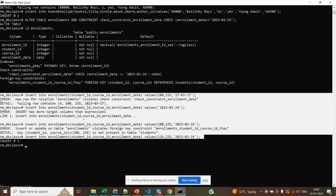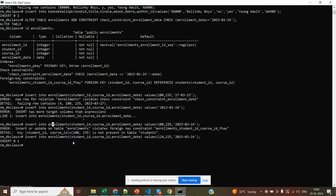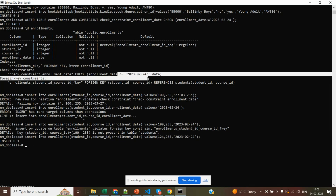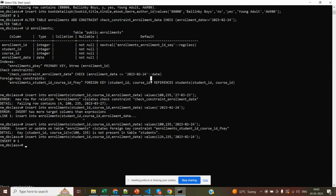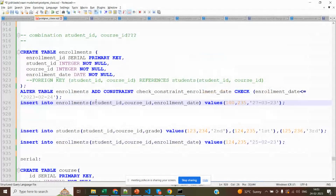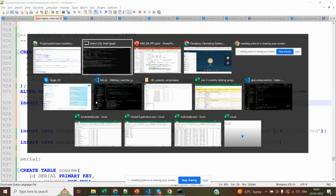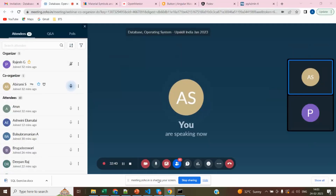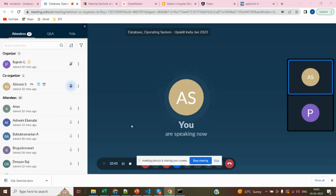Now you understand why we use constraints — they restrict entry of unwanted or invalid data. We are creating rules: date rules, relationship rules between tables, all in order to maintain clean and valid data. So check constraint is now complete. Do you have any doubts so far? Please raise your hand or put questions in the chat.